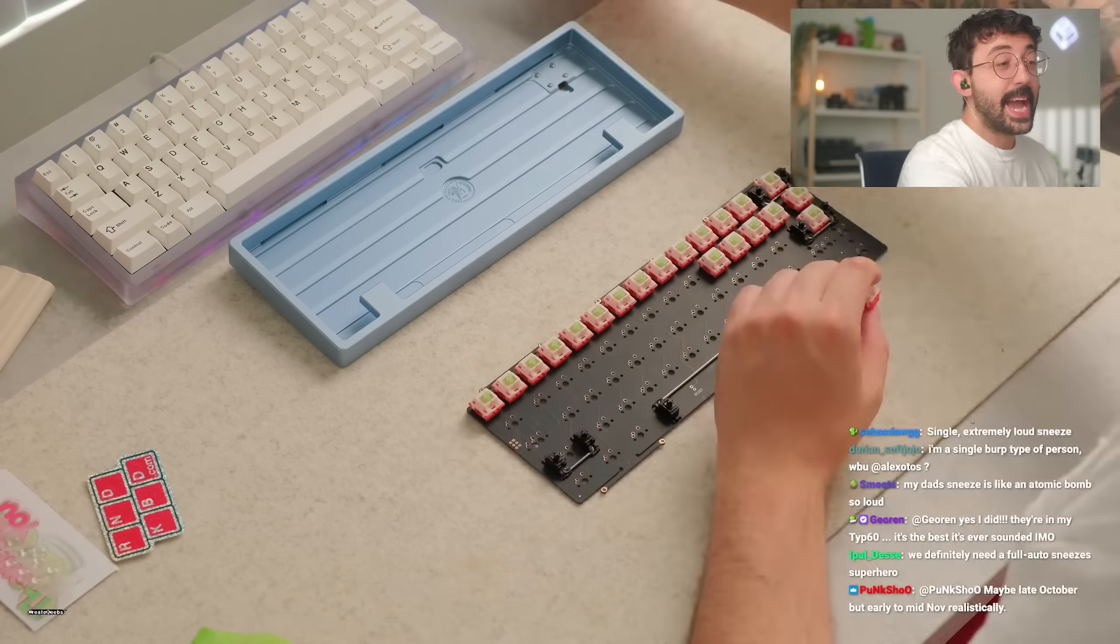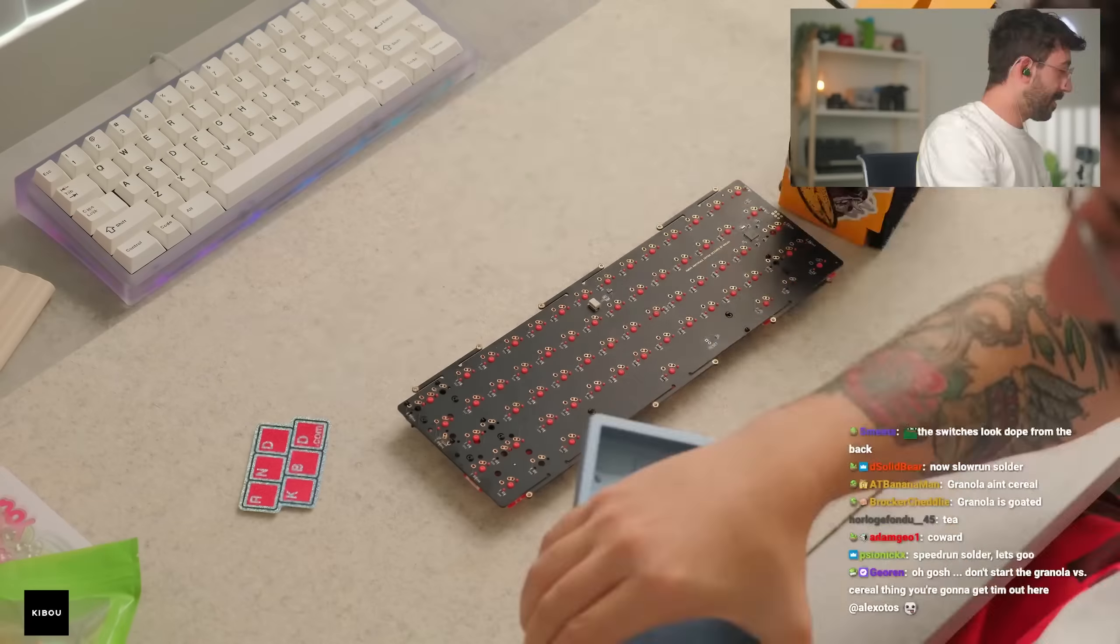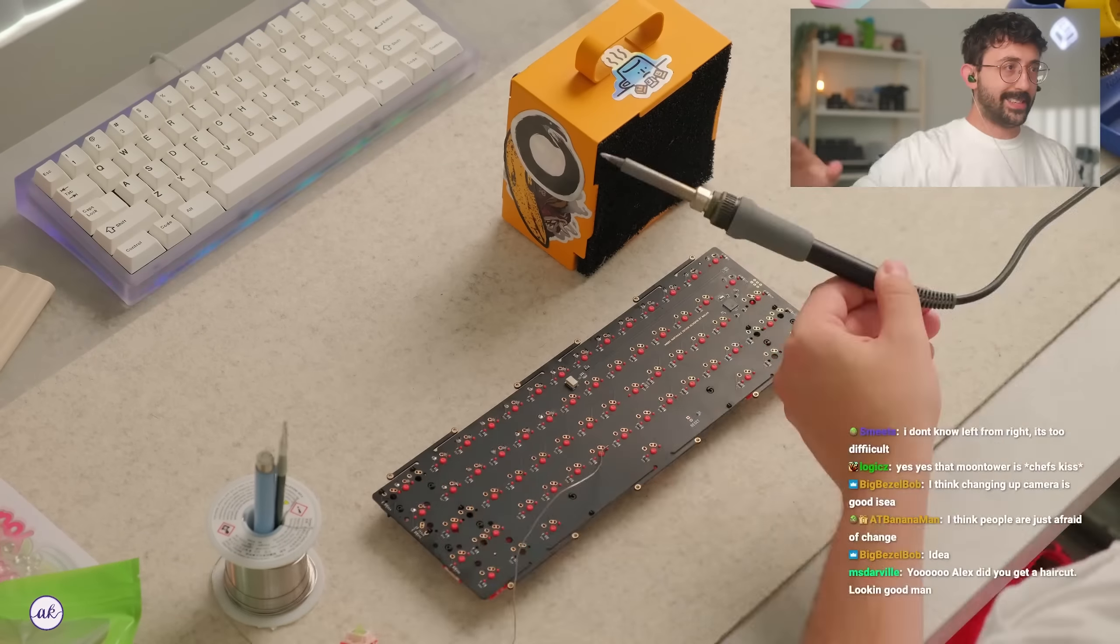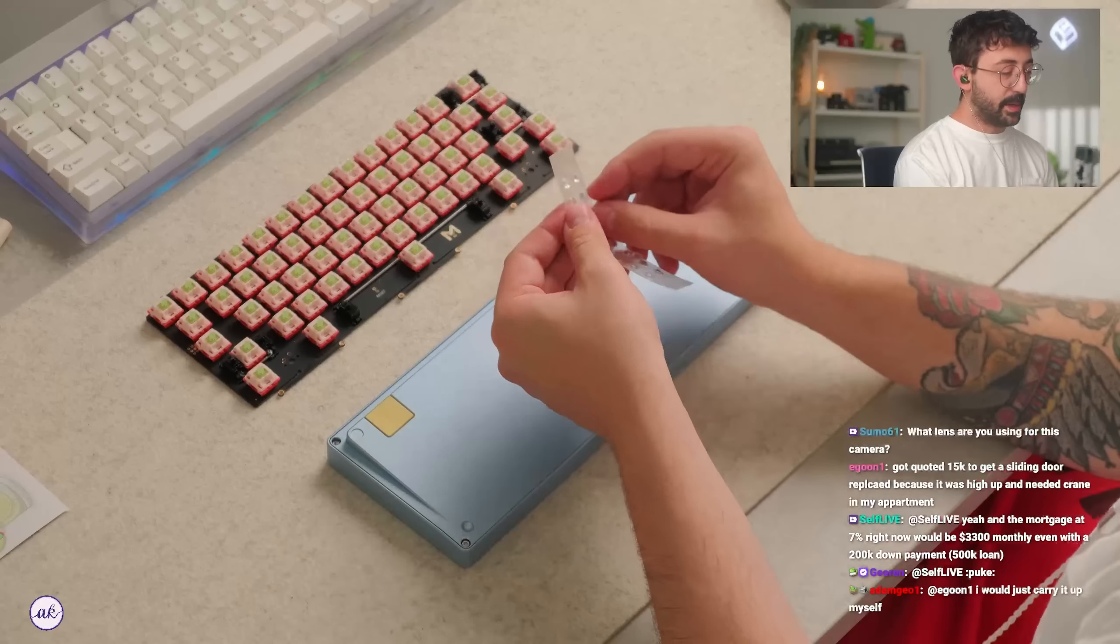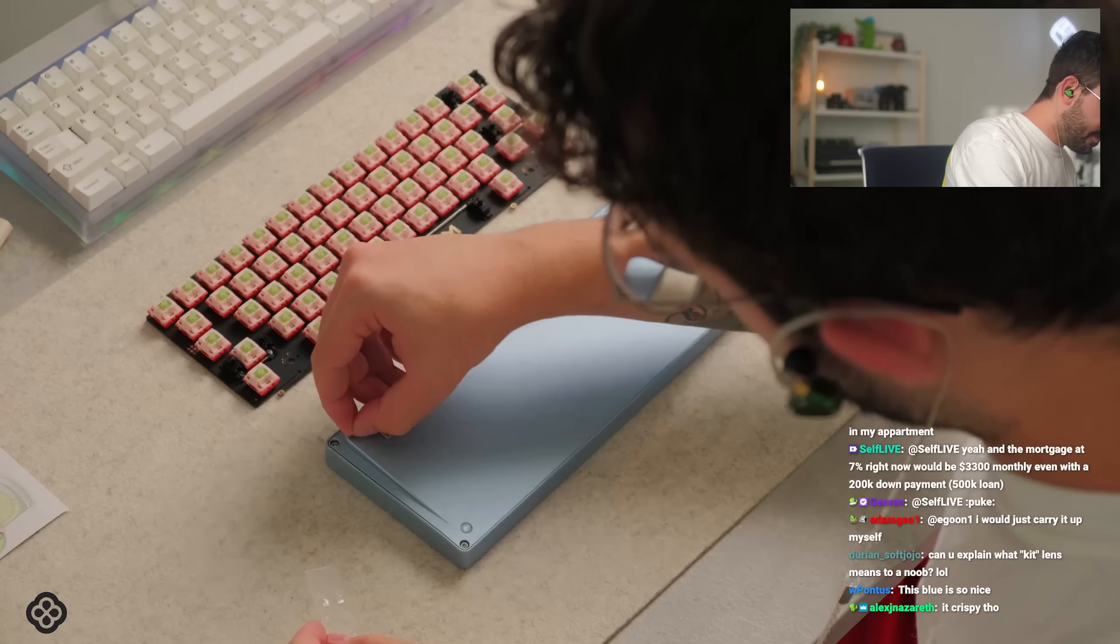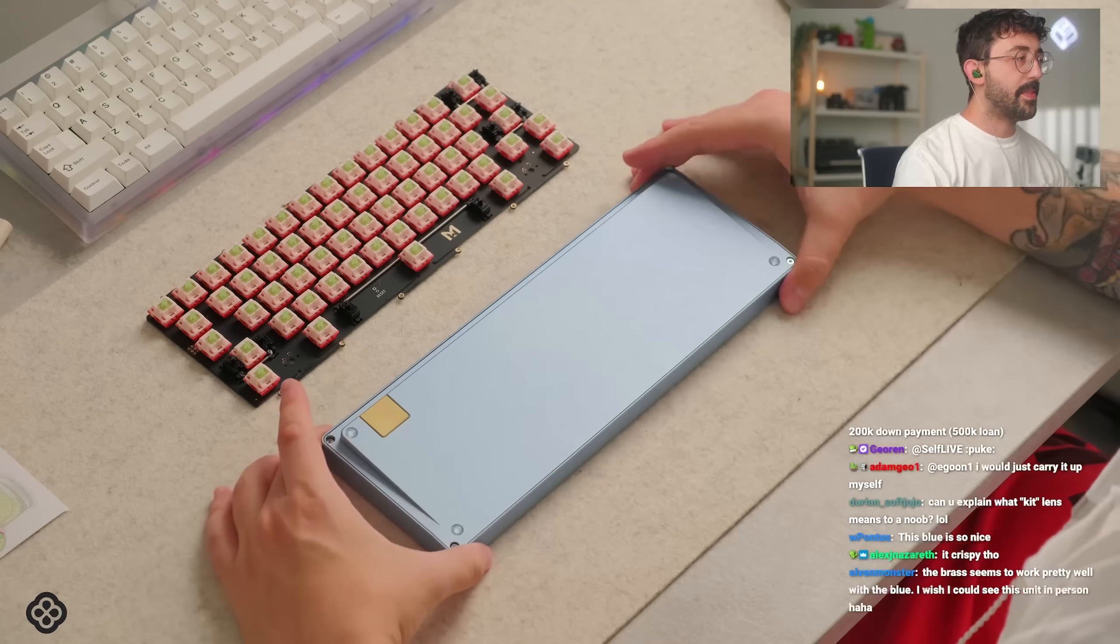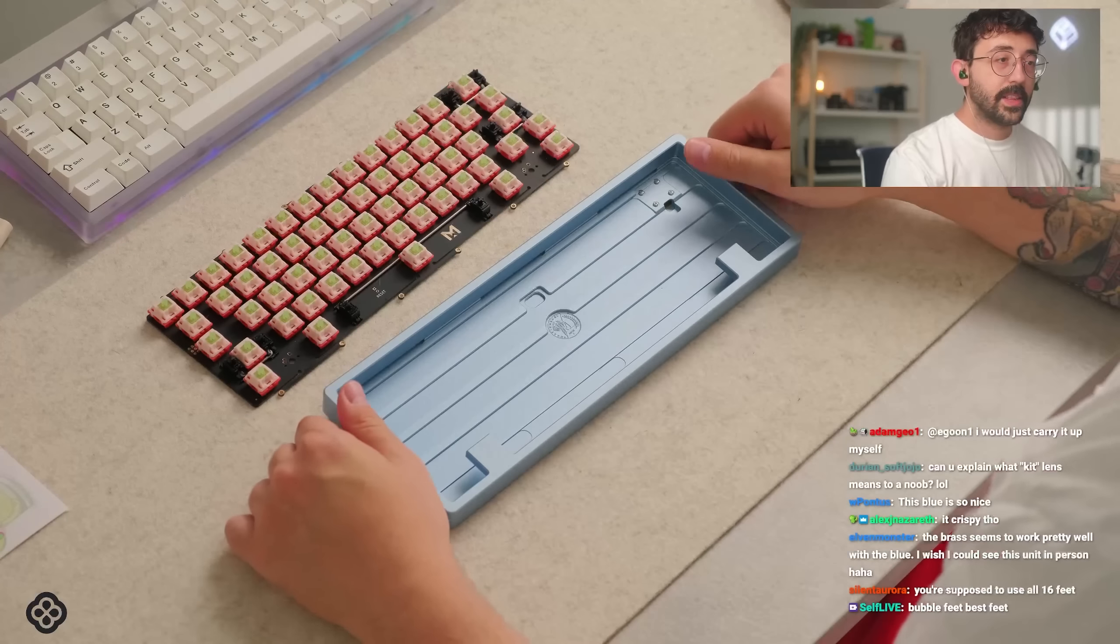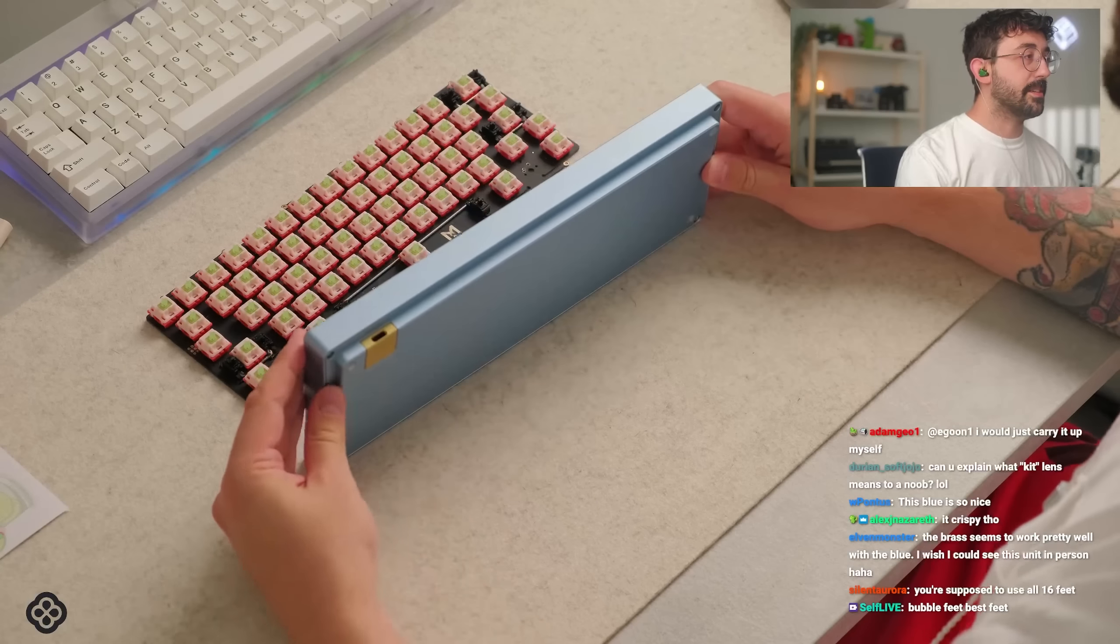Where do you put the 205 and cherry clip-ins? Same idea - I plug the back of the stabilizer, you guys will see, and then I'll just brush in a little bit of lube on the corners. I appreciate these bubble feet, by the way. I know some people think they're dumb, but I kind of like them because if you end up losing these... and some keyboards I've had where, even though I think it's not the best, you're supposed to use all 16. The brass seems to work well with the blue. I wish I could see this unit in person. You haven't seen the blue yet in person - it does look good.